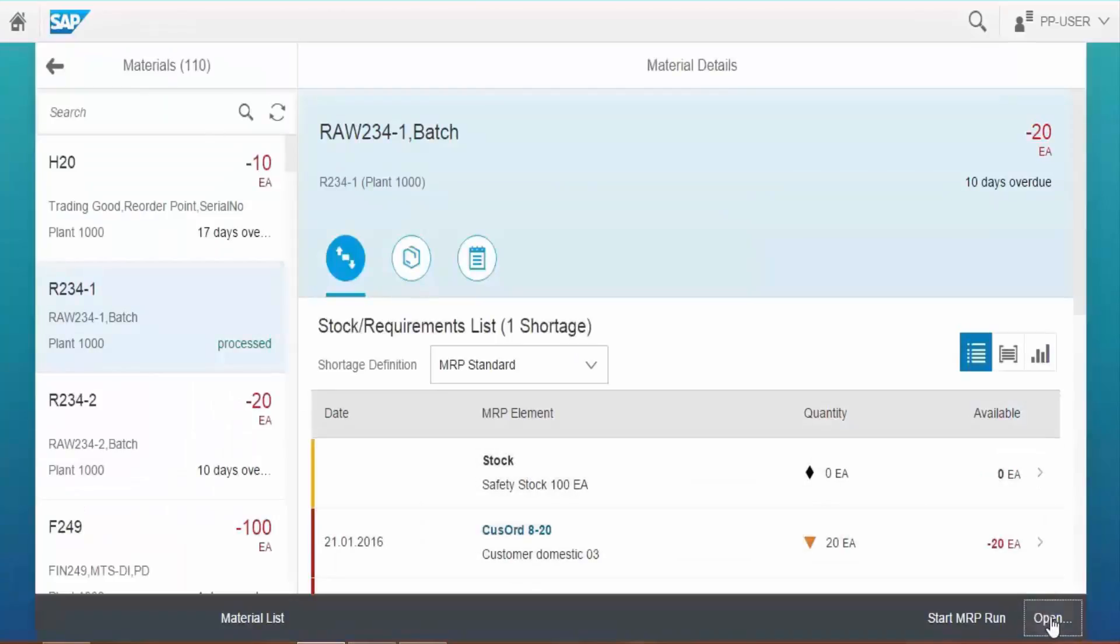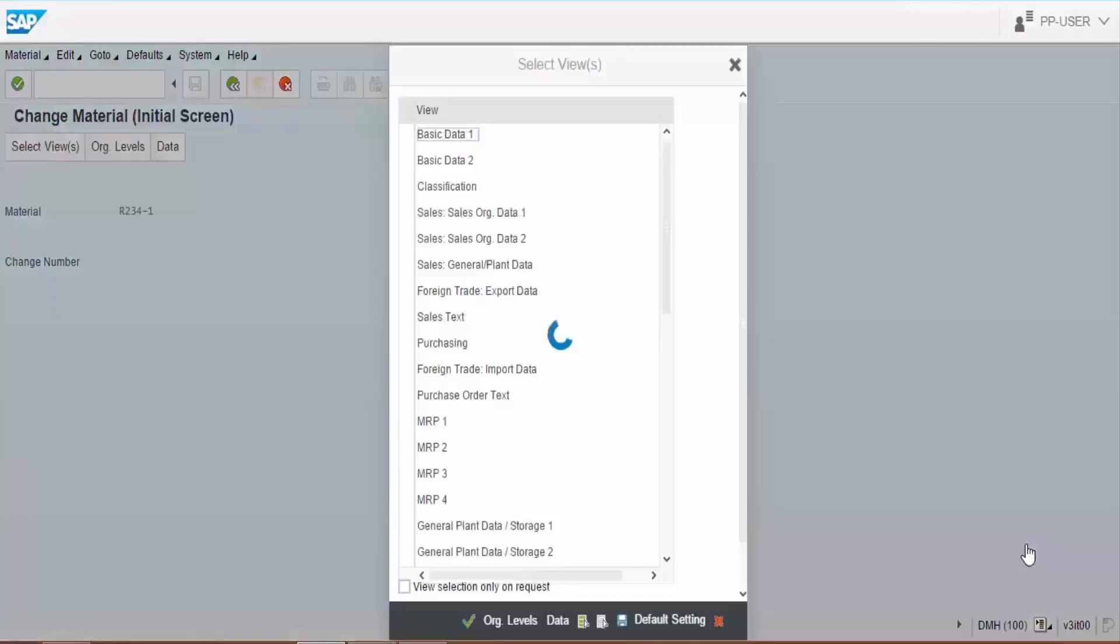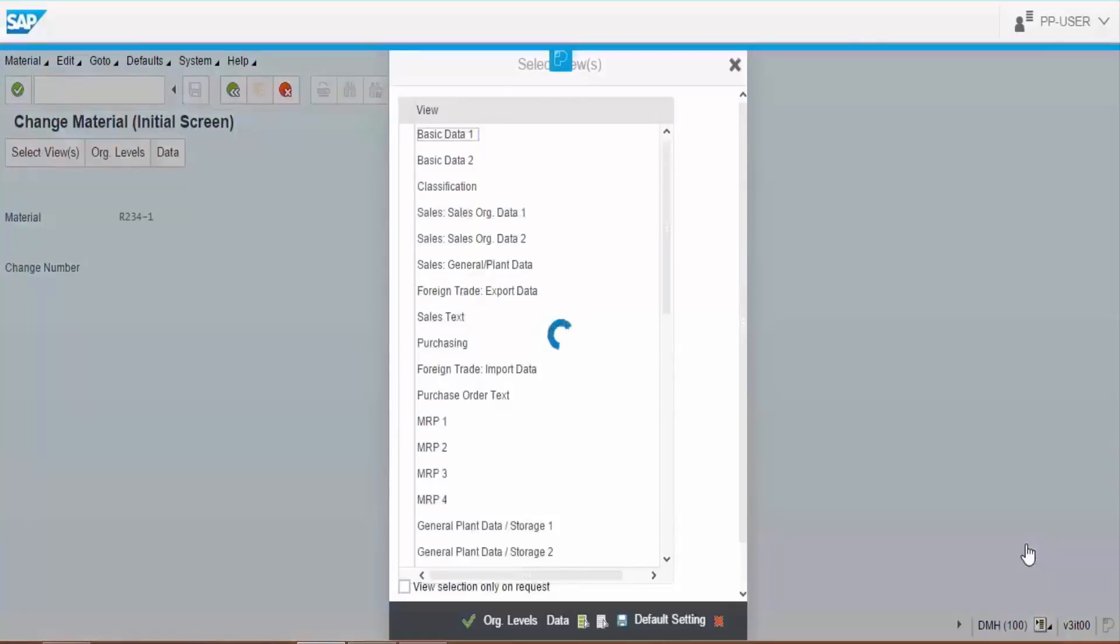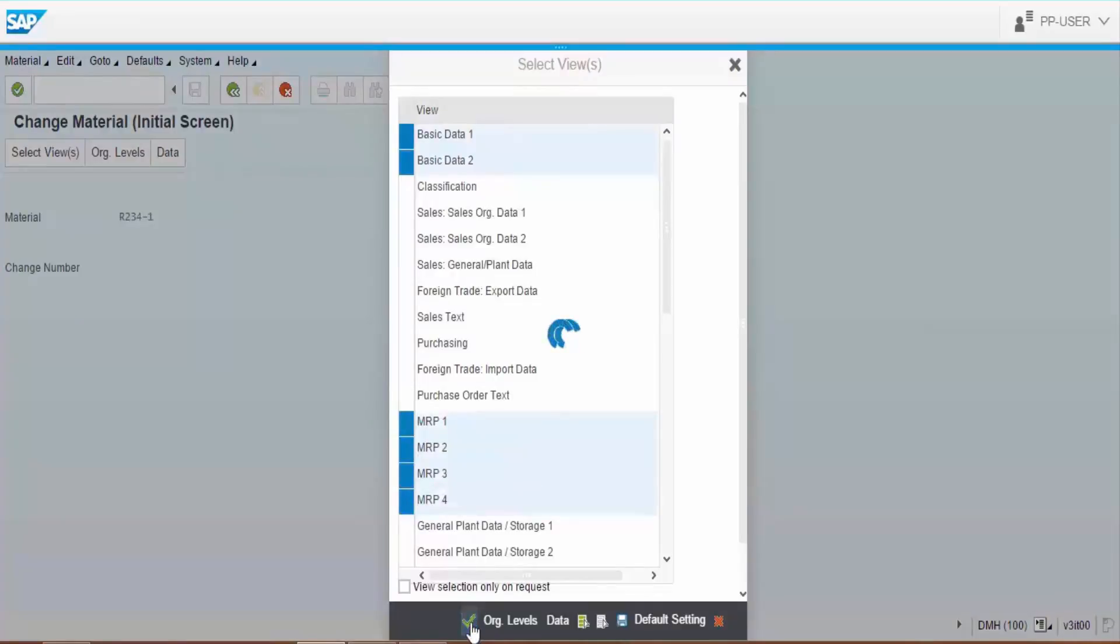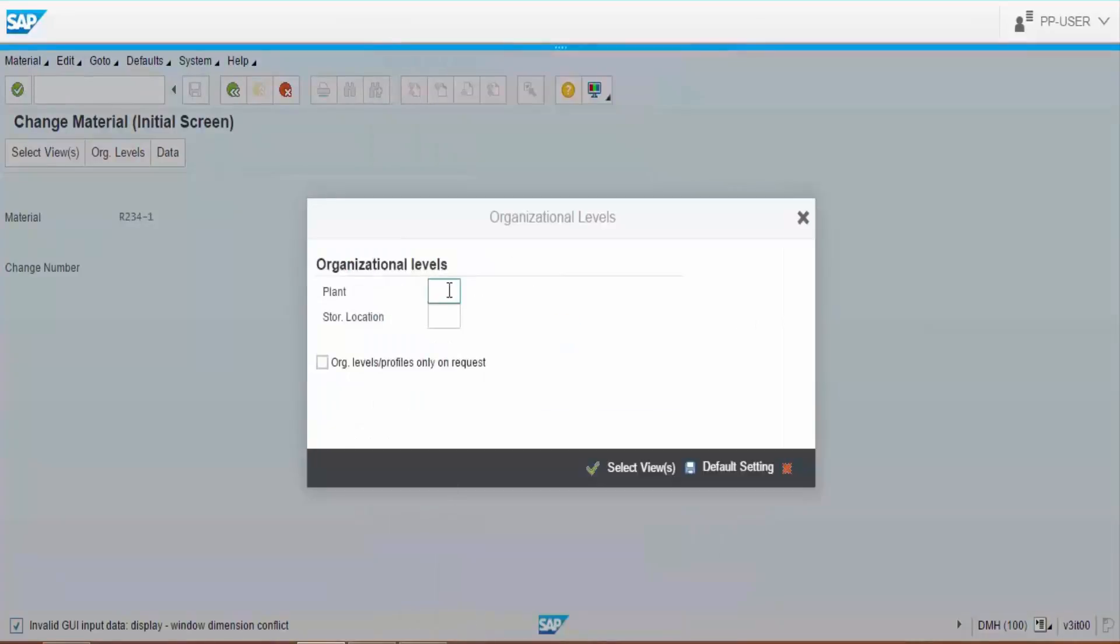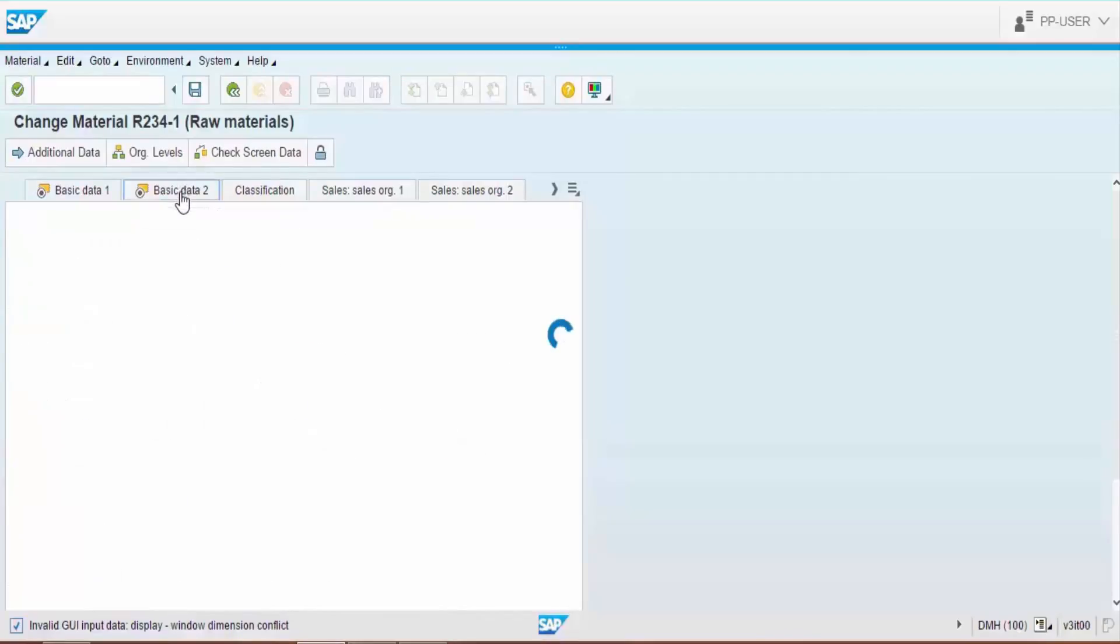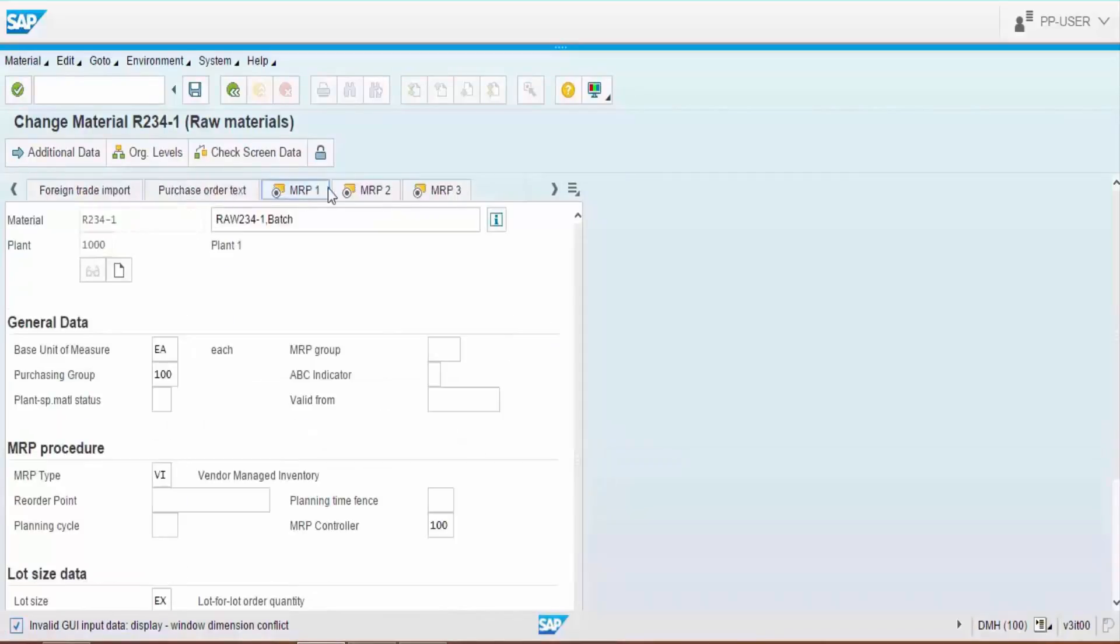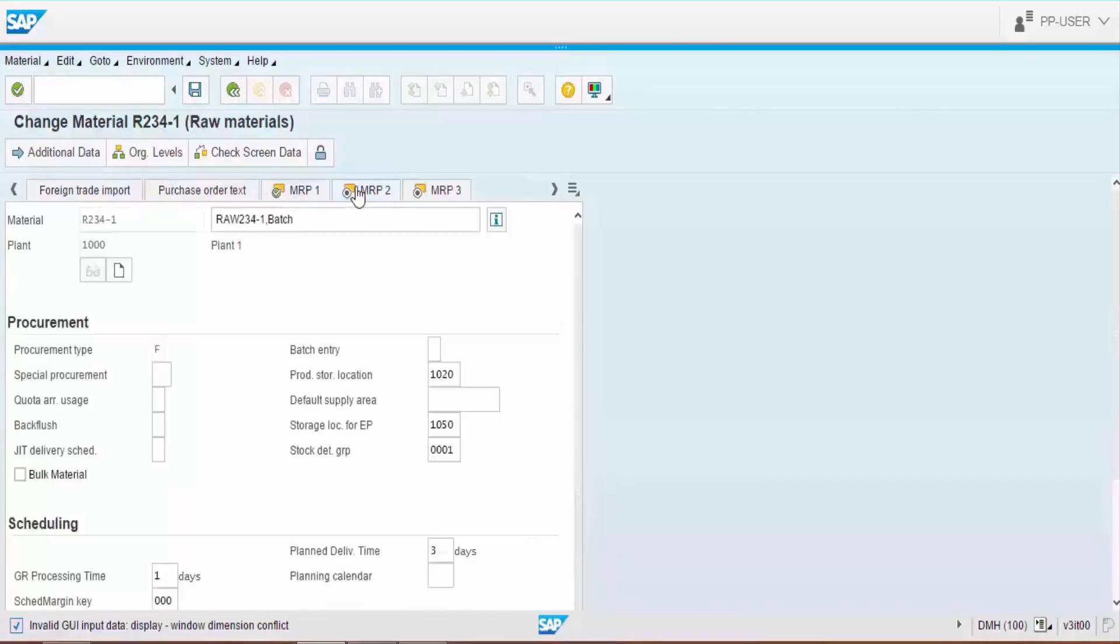Choose Material Master option to view the Material Master record. Select the views we want to see and choose Enter icon. Enter the plant number and we are able to view the Material Master record. This view is provided if Planner wants to view Material Master for any additional information.